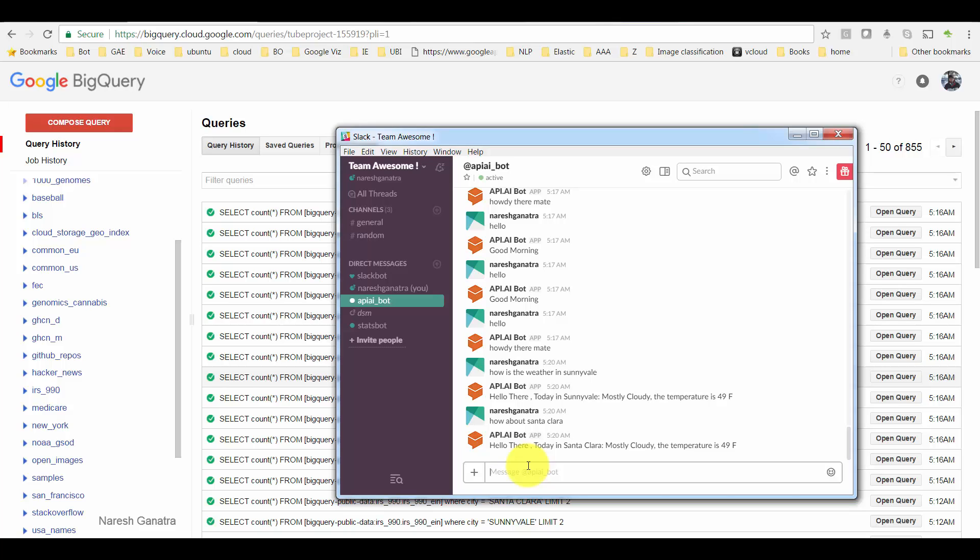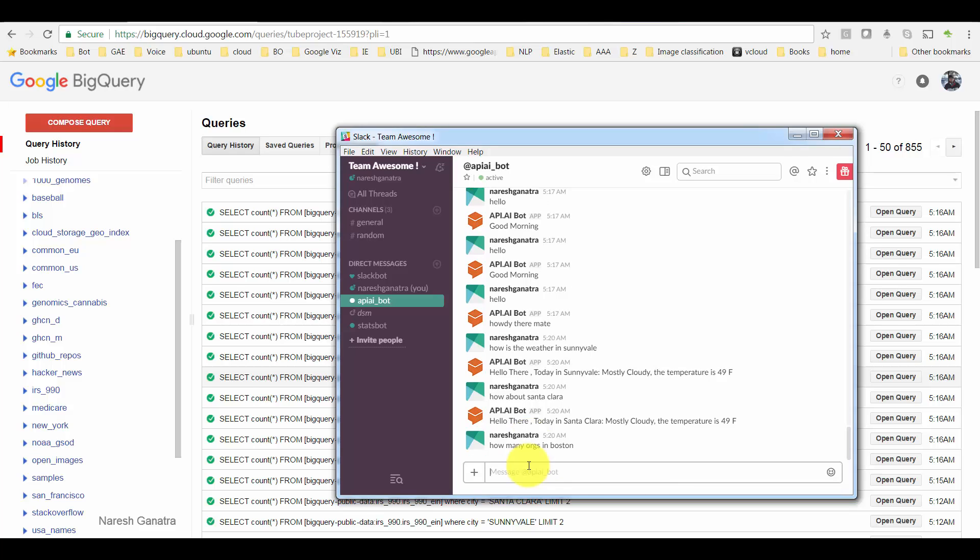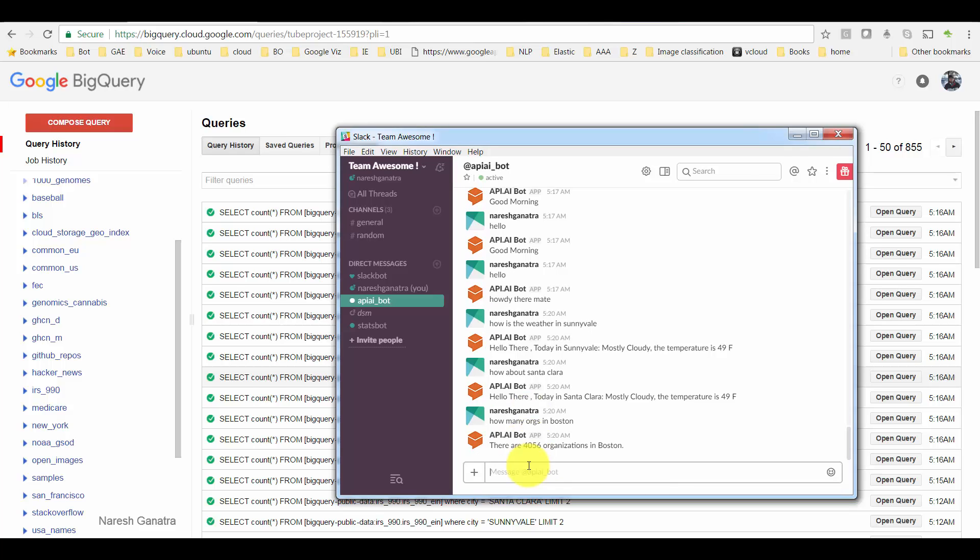Now if I go here and say 'How many orgs in Boston?' This is the IRS data that I was talking about from the Google public BigQuery dataset.